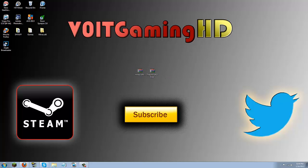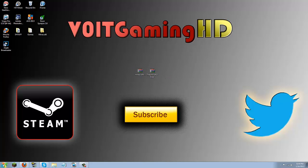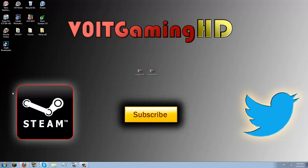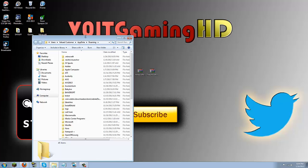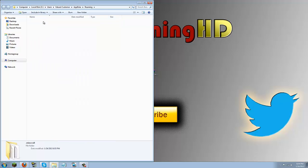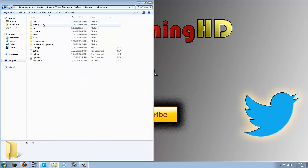Now once they're on your desktop go ahead and click this start button and type in %appdata%. Once you type that in your roaming folder should pop up, go ahead and click that. And here you should see a .minecraft folder, go ahead and open up that .minecraft then open up the bin folder.